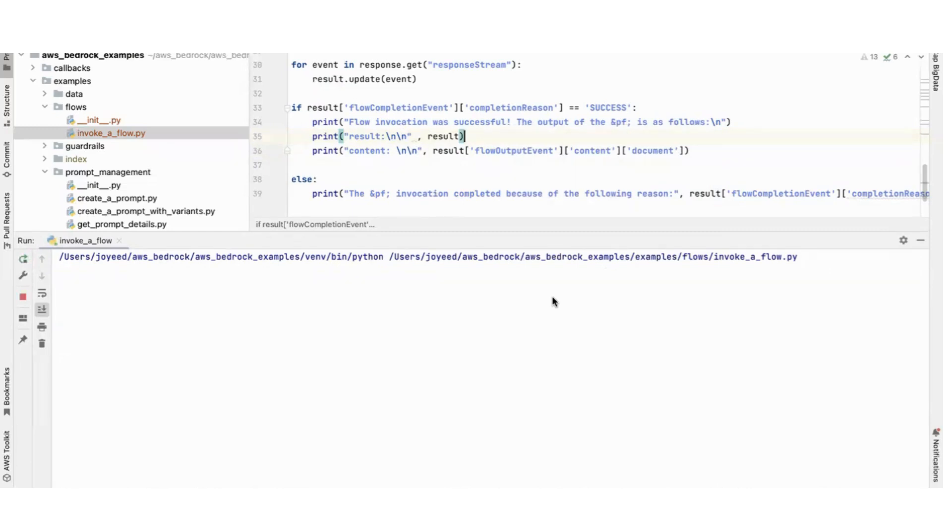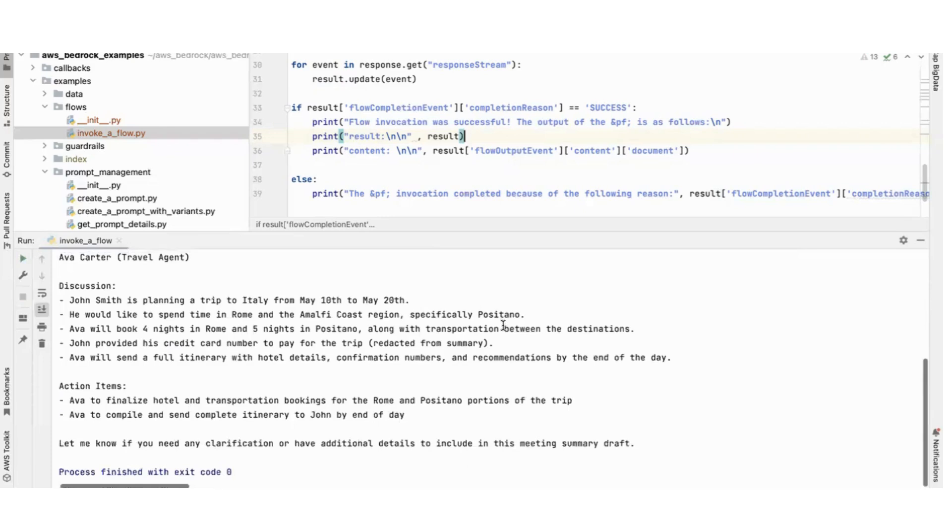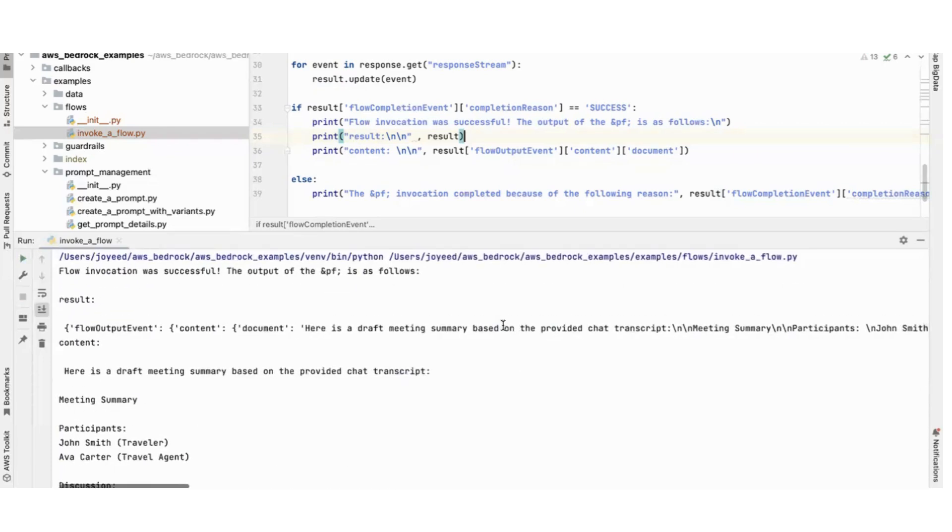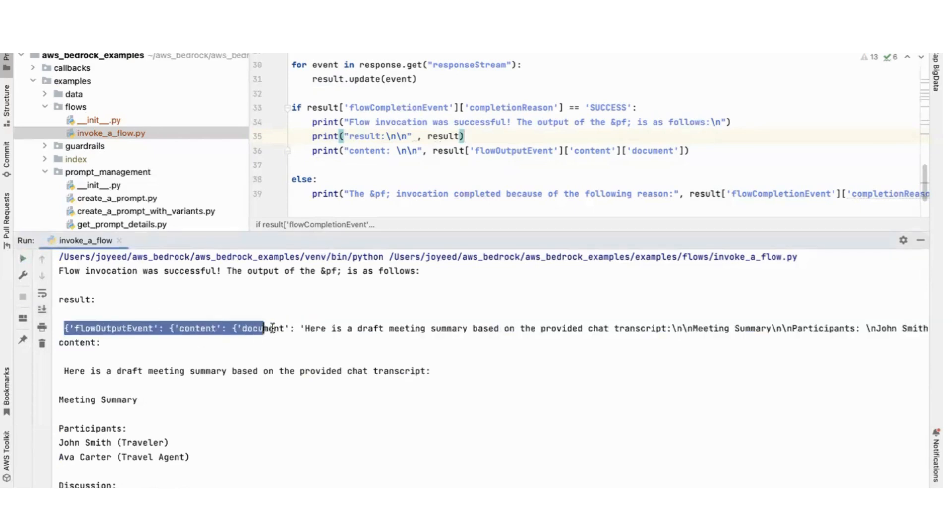I think it is backslash n. Yes, the newline character is a backslash n. So result, this is the result.